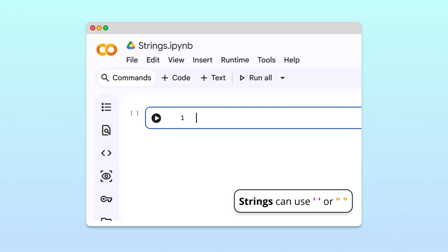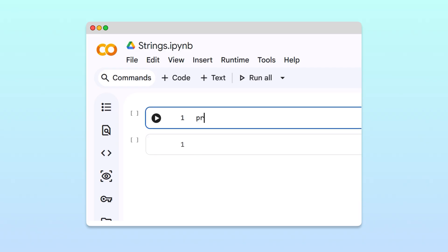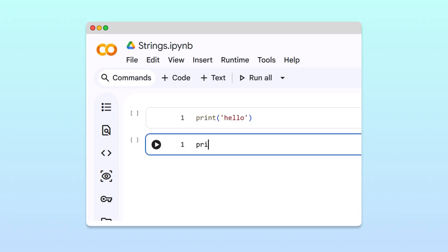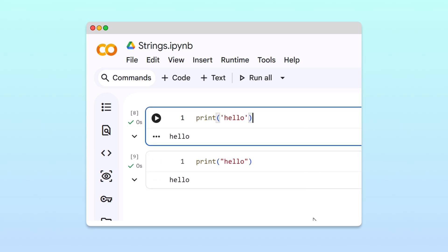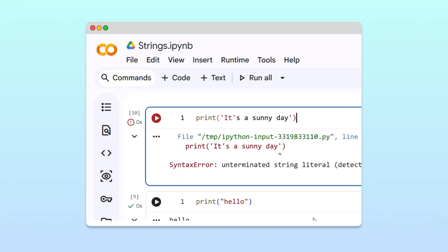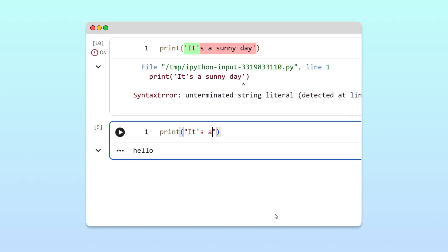Let's wrap up by clarifying when it's best to use each one. As we said before, for simple strings, both options behave the same way. But when your string's content is more complex, one might work better than the other. For example, if your text includes an apostrophe, like, it's a sunny day, using single quotes causes an error. Python thinks the apostrophe ends the string early. In this case, using double quotes fixes the issue.